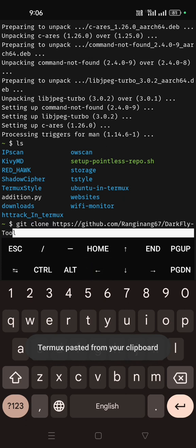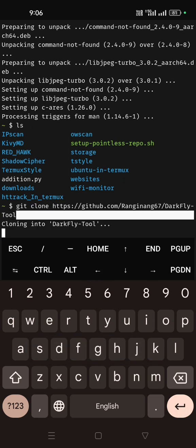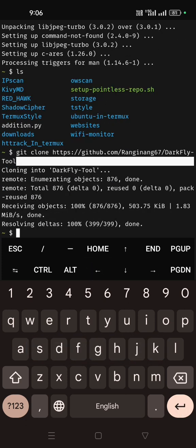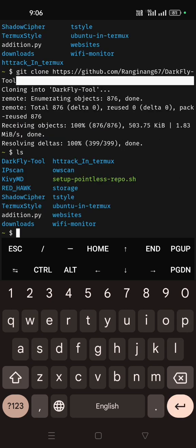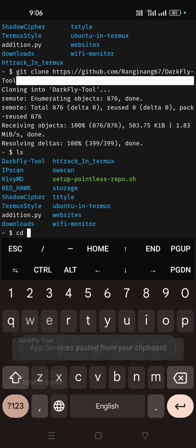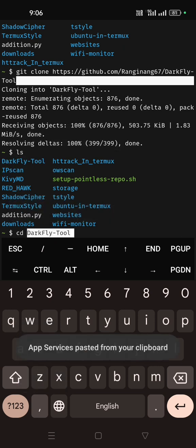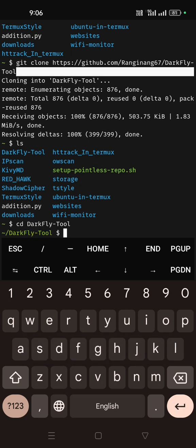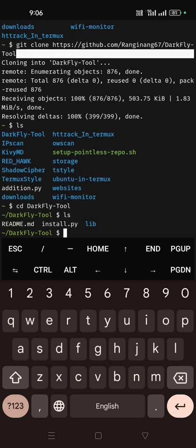Go to Termux terminal, just paste over here and you have to use the git clone command. Then enter. It's done, see you can see the DarkFly Tools are there. Inside this folder you will get three files. Let me go inside the folder.